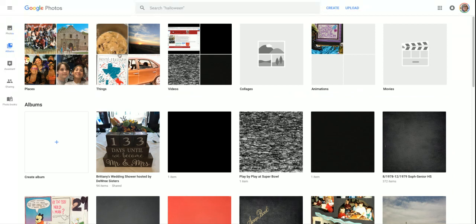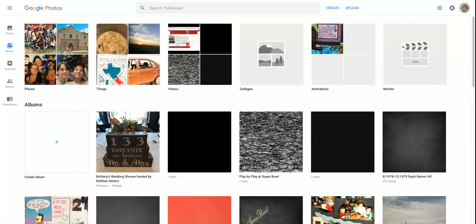You'll notice that the Google system is looking through your pictures and trying to identify places, things, videos, collages, animations, and movies. That's to help you find what you're looking for.